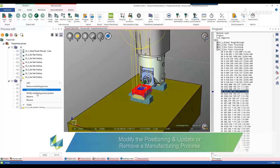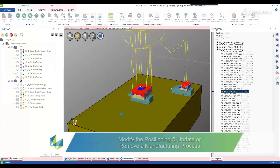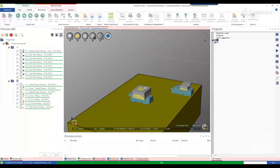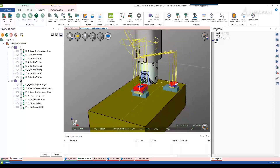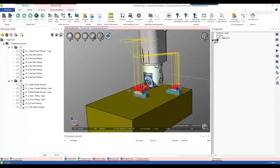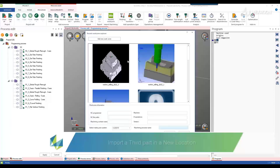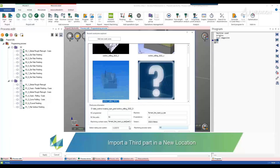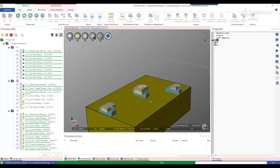In the event of a collision, you can modify the positioning of a manufacturing process. This operation moves the 3D elements, the trajectories, and the work offsets. It is also possible to update a manufacturing process if you add or modify operations in your CAM system, or remove one entirely.